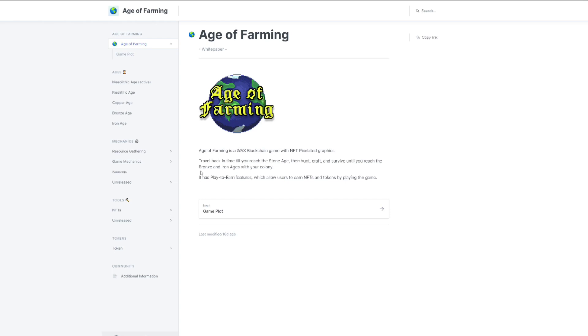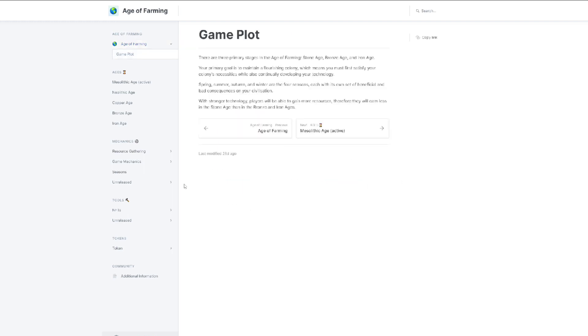When we look at their white paper, at the first page they tell us about the game and the game plot. There are three primary stages in Age of Farming: Stone Age, Bronze Age, and Iron Age. Your primary goal is to maintain a flourishing colony, which means you must first satisfy your colony's necessities while continually developing your technology.